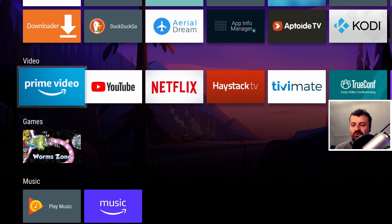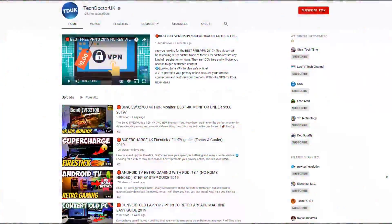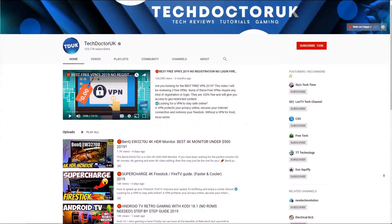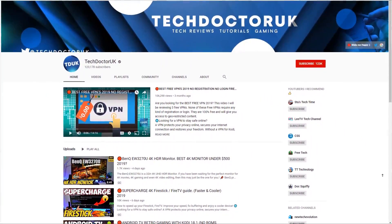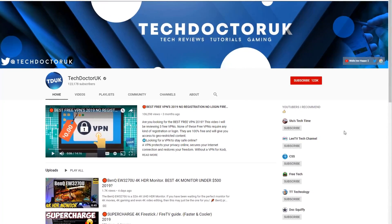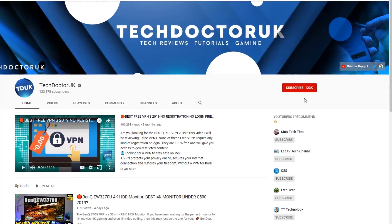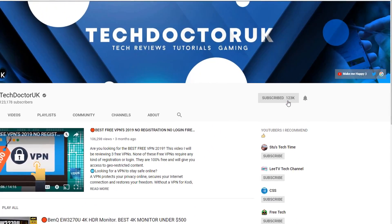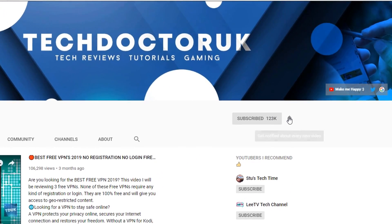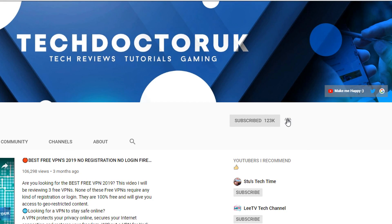If you're new to the channel and you want to stay up to date with the latest tech tutorials, Fire Stick, Android, and Android TV tips and tricks, please do subscribe and hit the notification bell — it's a small click from you but it makes a big difference to me.